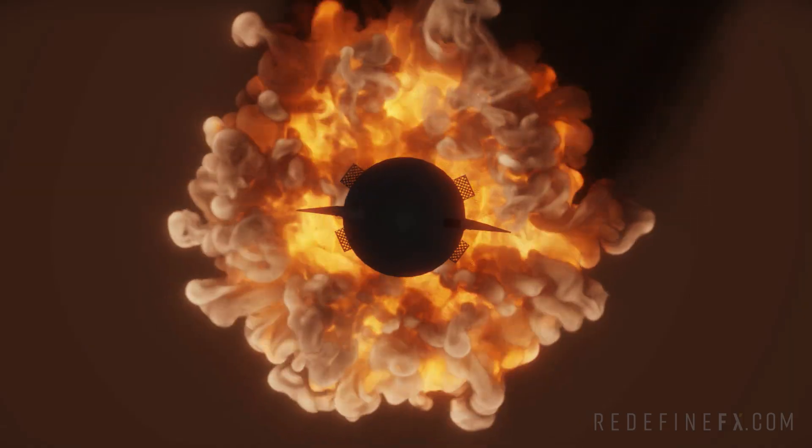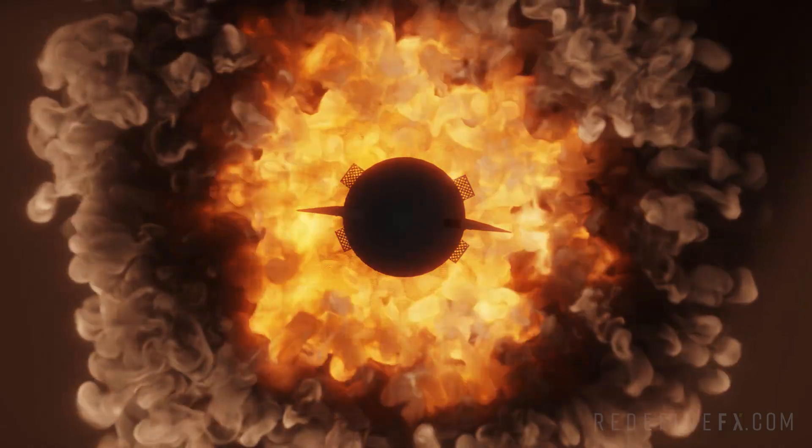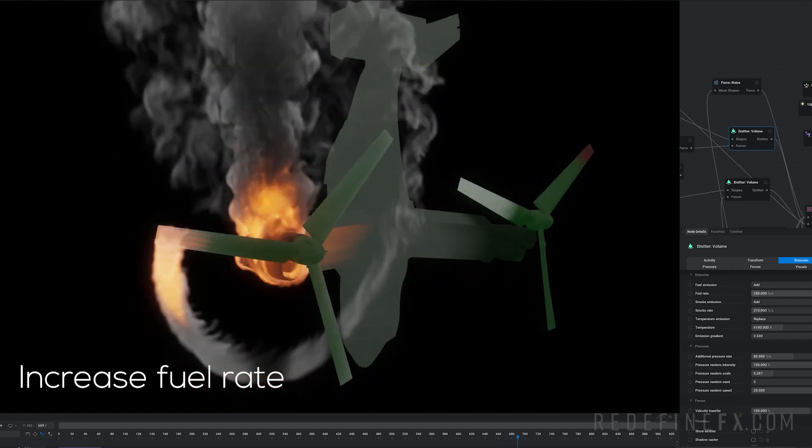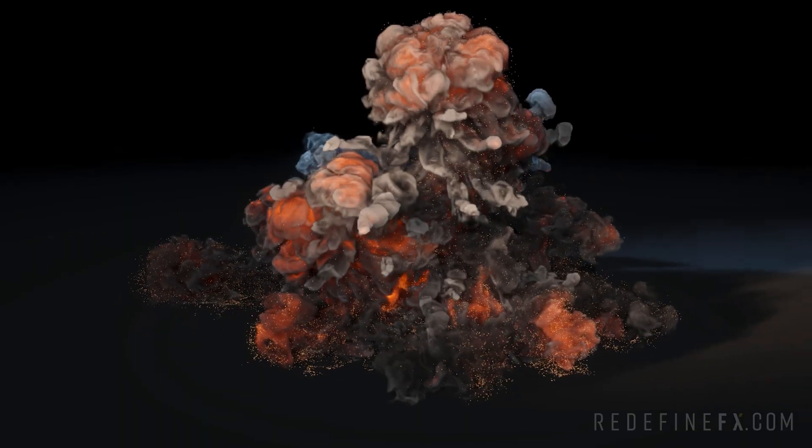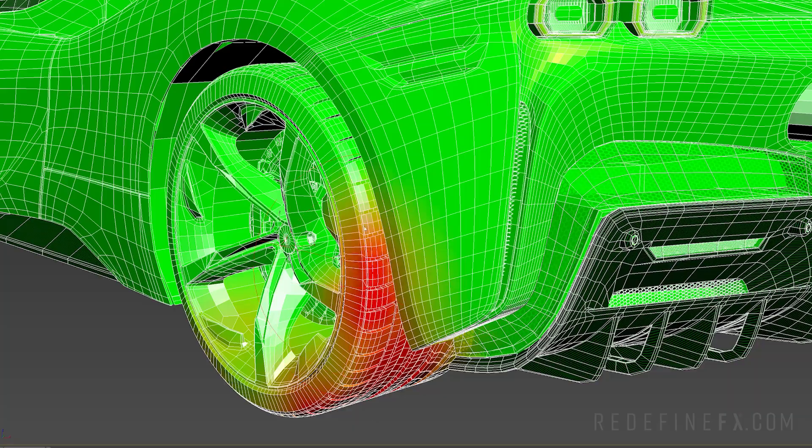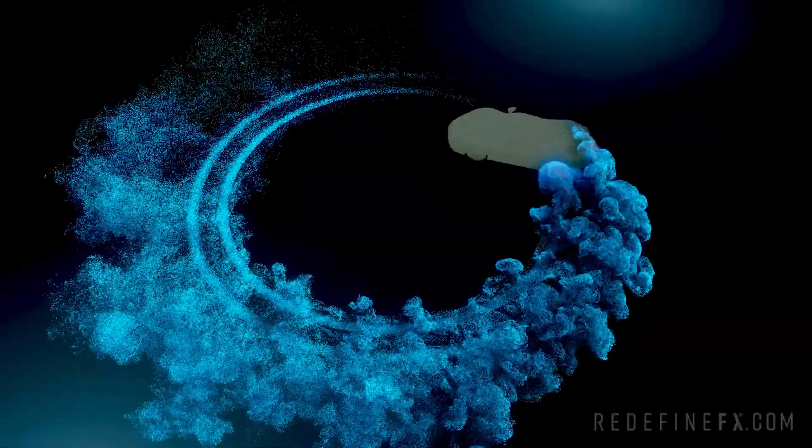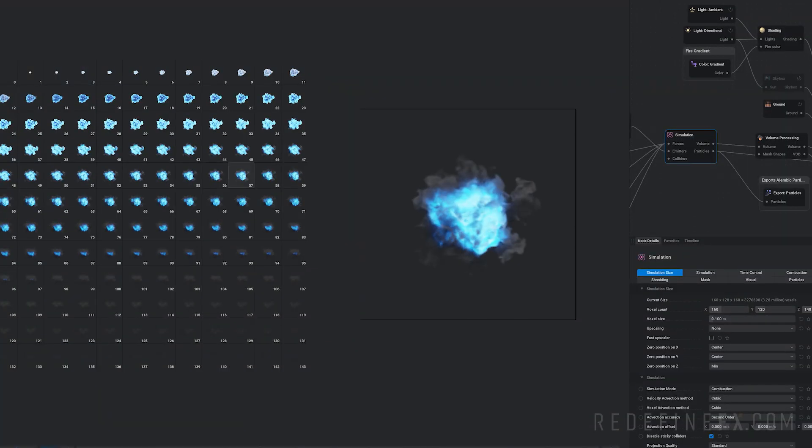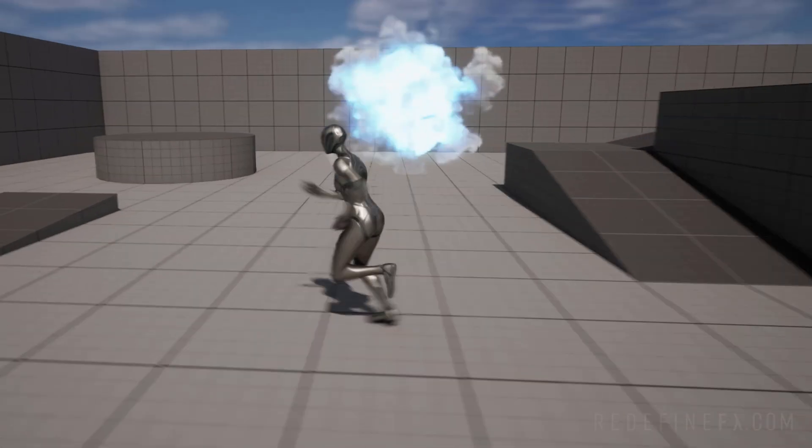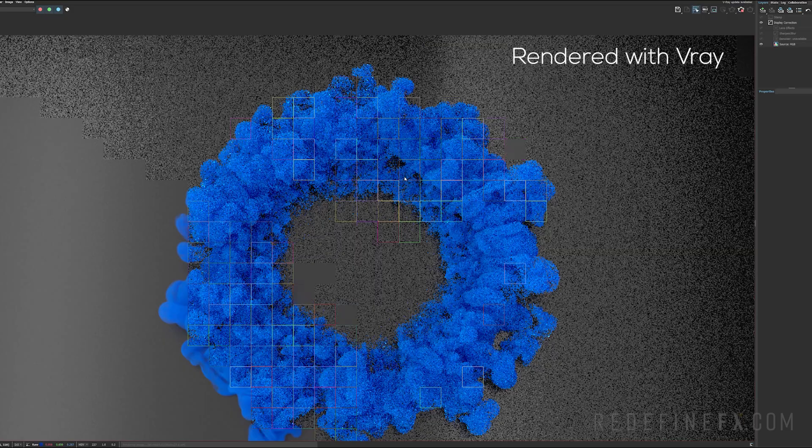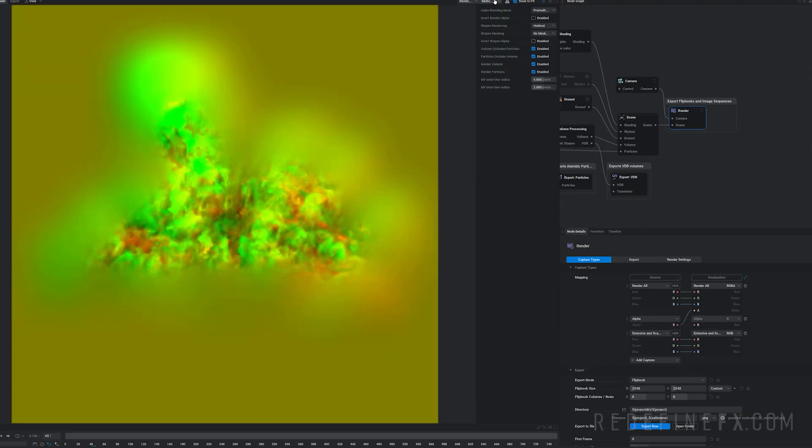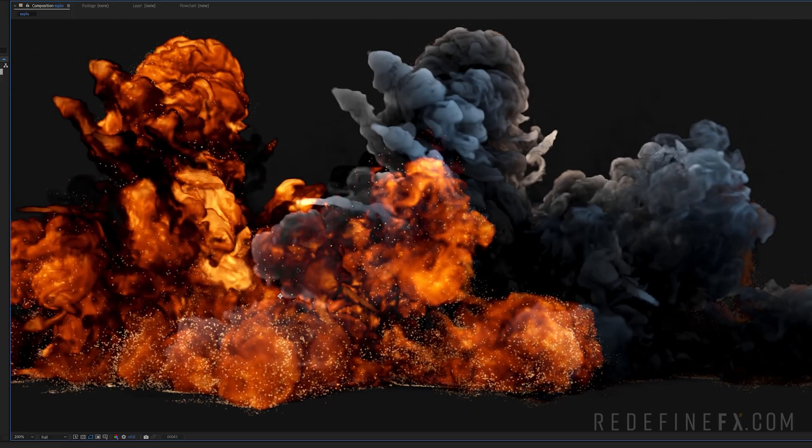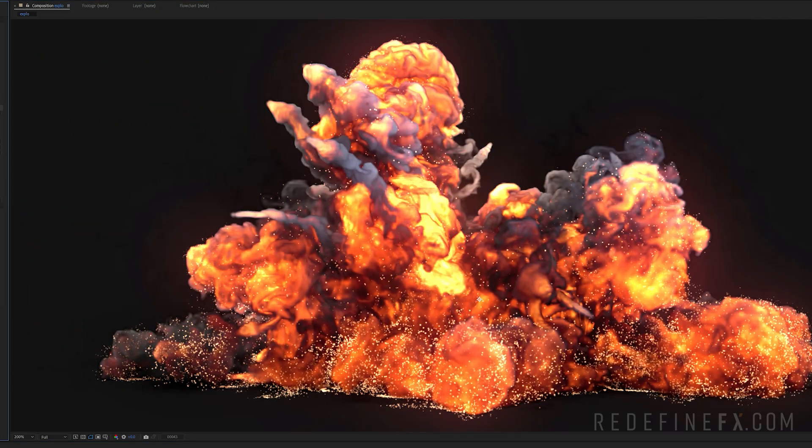You will learn Embergen from the ground up and understand how all the settings affect your simulations, how to add lots of detail, import animated meshes with custom masks, create flipbooks to use in Unreal Engine, export VDBs to render in your 3D software of choice, and export separate passes for compositing in After Effects.